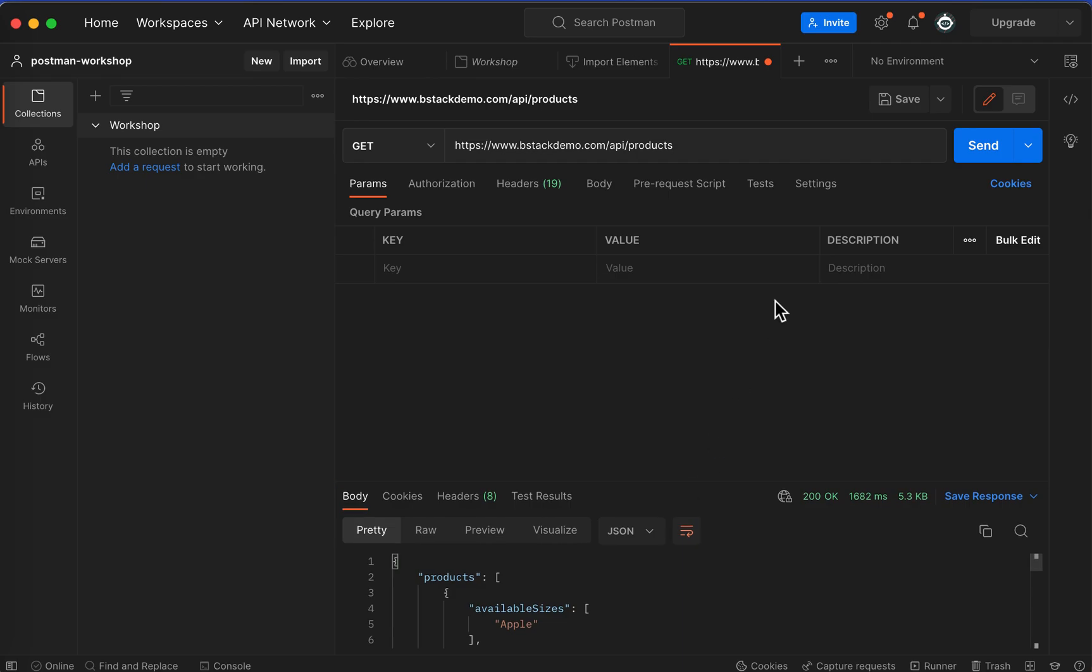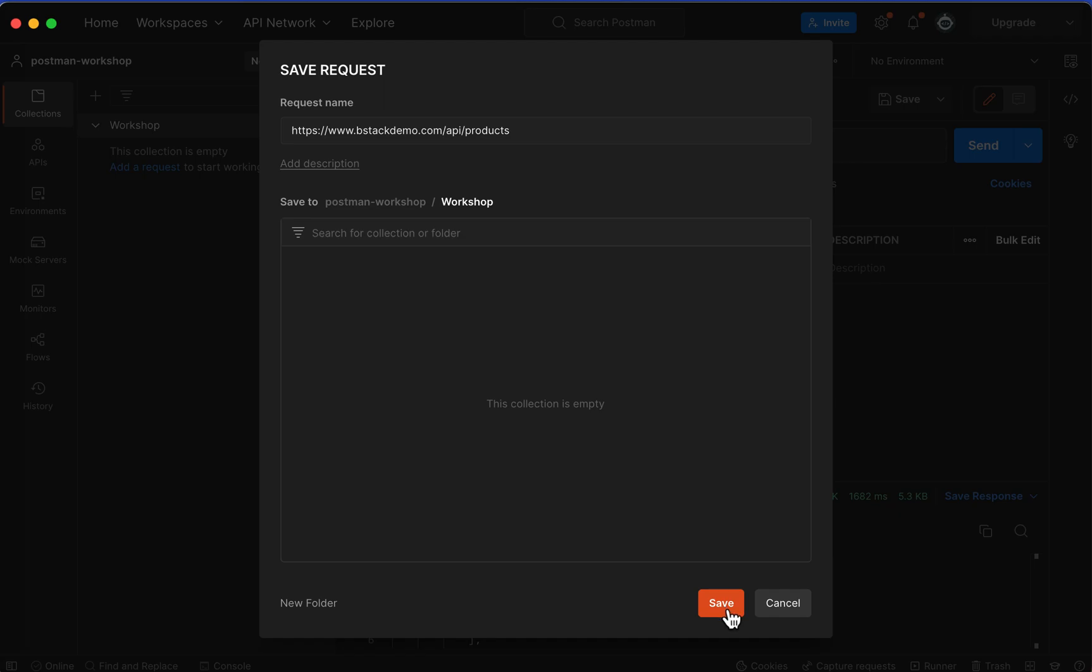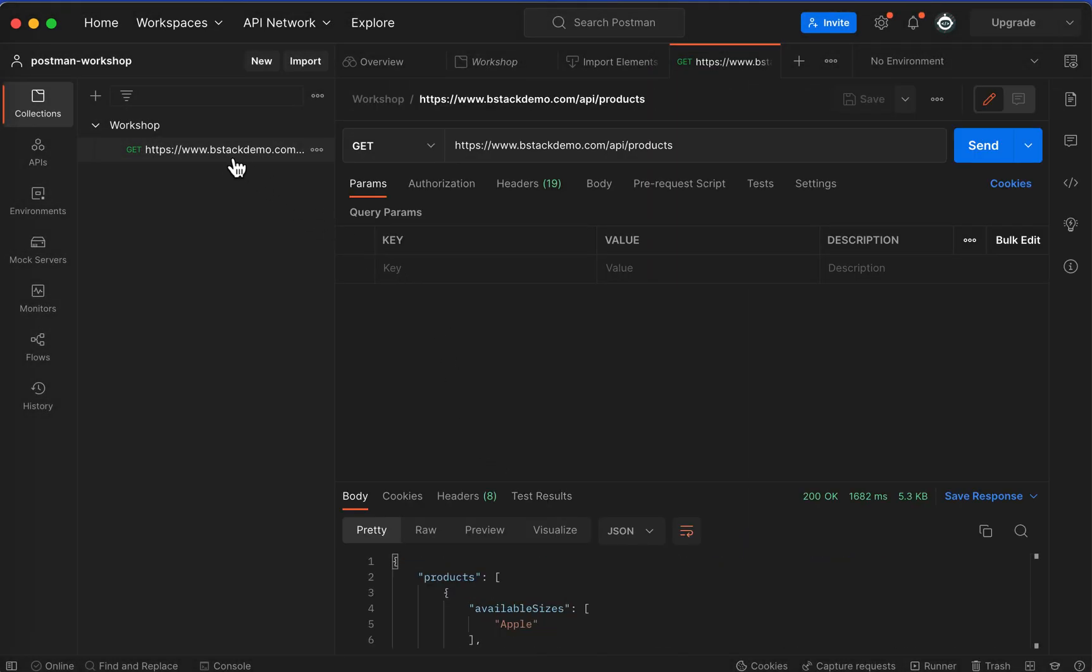We can also save this to our collection by clicking the Save button here, and click Save, which will create our request. Thank you.